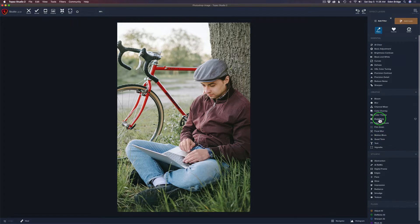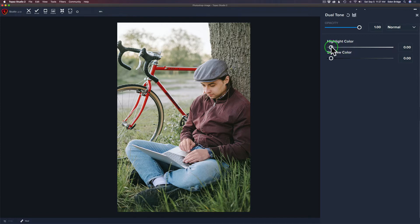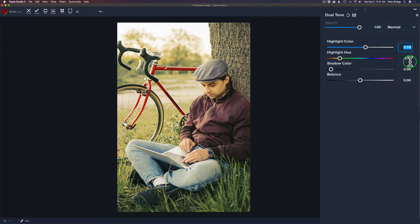Let's look at the Dual Tone filter first — click on that. You'll notice we have Highlight Color and Shadow Color, so we can tint our highlights and shadows separately. It's a very simple filter to use, and you can use it with blend modes which is very powerful. To use it, just pull the Highlight Slider up, and watch — another slider magically appears: the Highlight Hue Slider. Pull it to the right, and the more you pull it, the more that color is induced into your image. It defaults at 0.15, more of a yellow type color, so we're adding a yellow tint to the highlights.